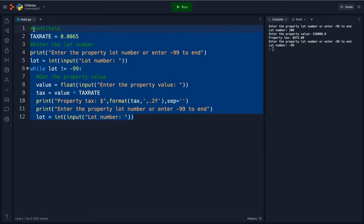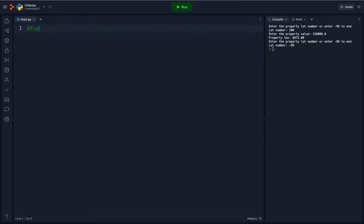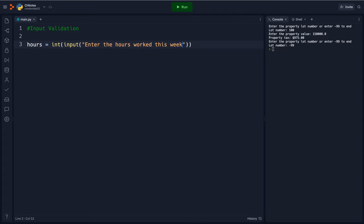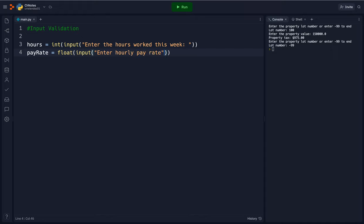So input validation is checking to see if the user is entering in good information. If not we want to let them know. So for example let's say hours equals int input enter the hours worked this week, and then I'm going to say pay rate equals a float input enter hourly pay rate.